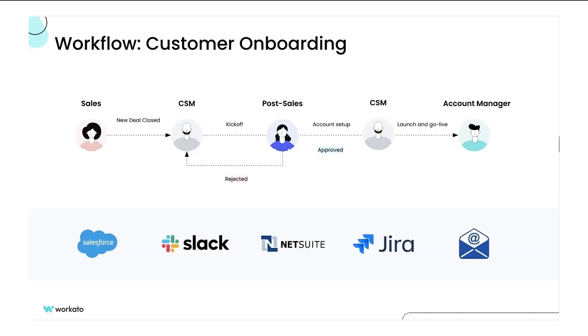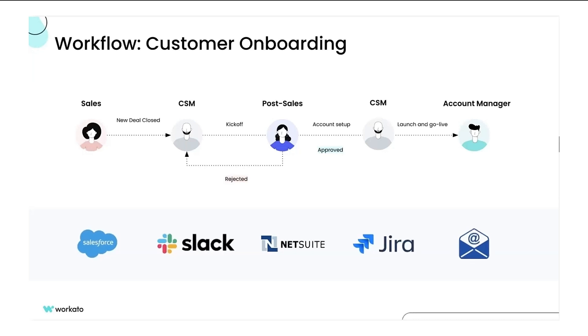For example, from onboarding kickoff to account setup to launch and go live. Each team works with a different set of applications for the onboarding process, and data is stored and accessed from different applications like Salesforce, Jira, email, and Slack.